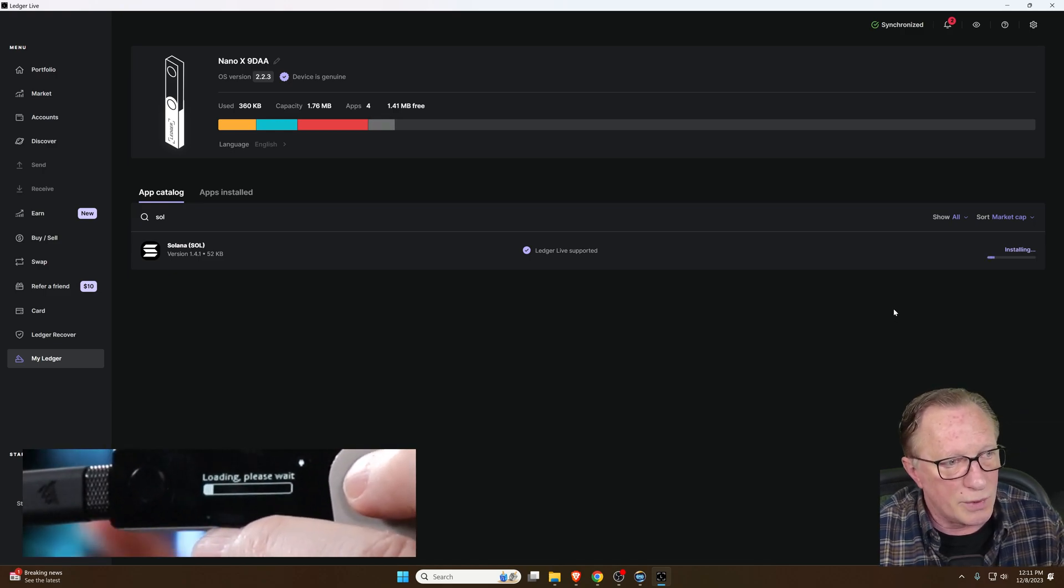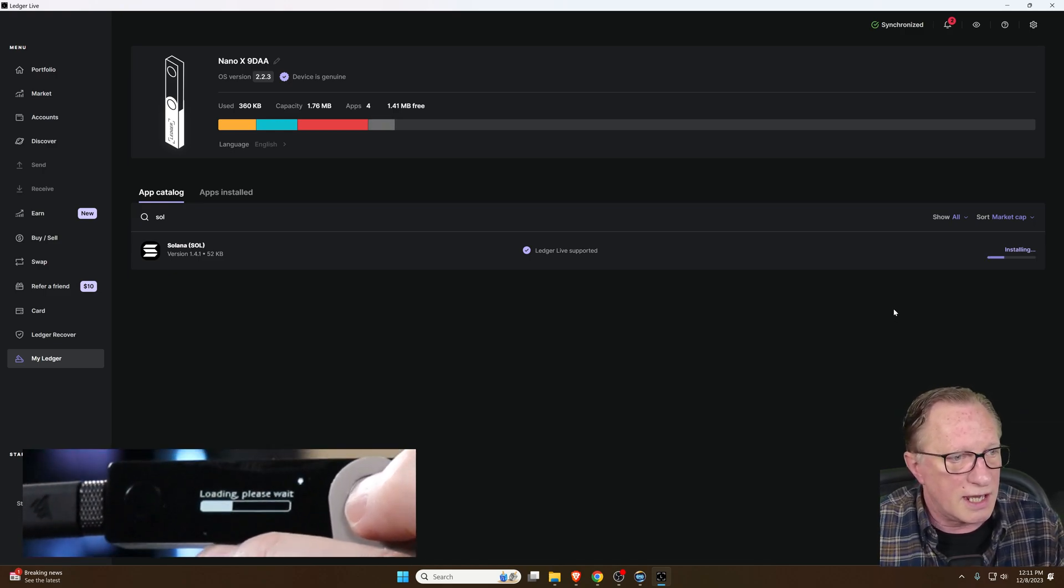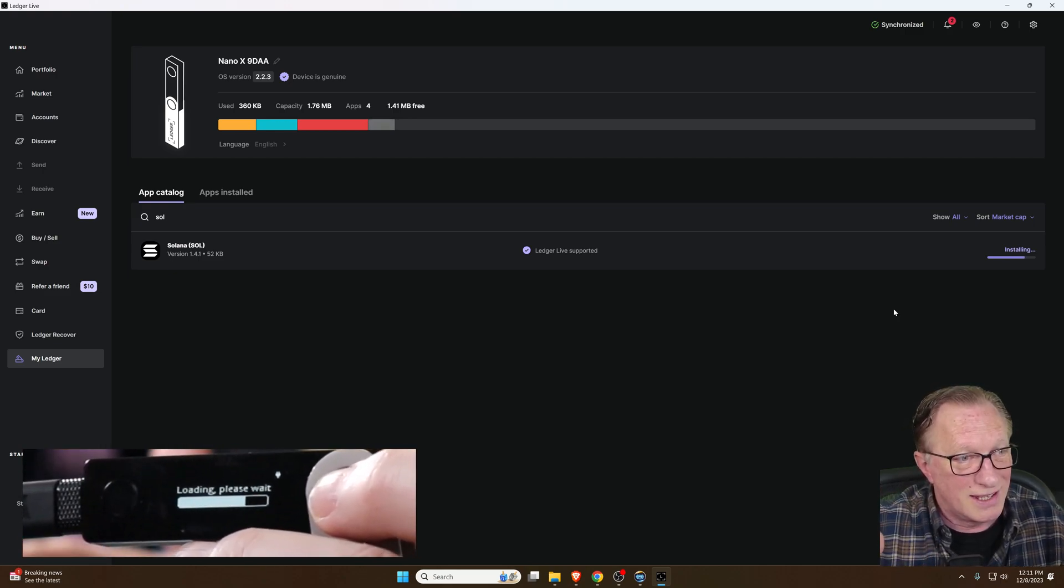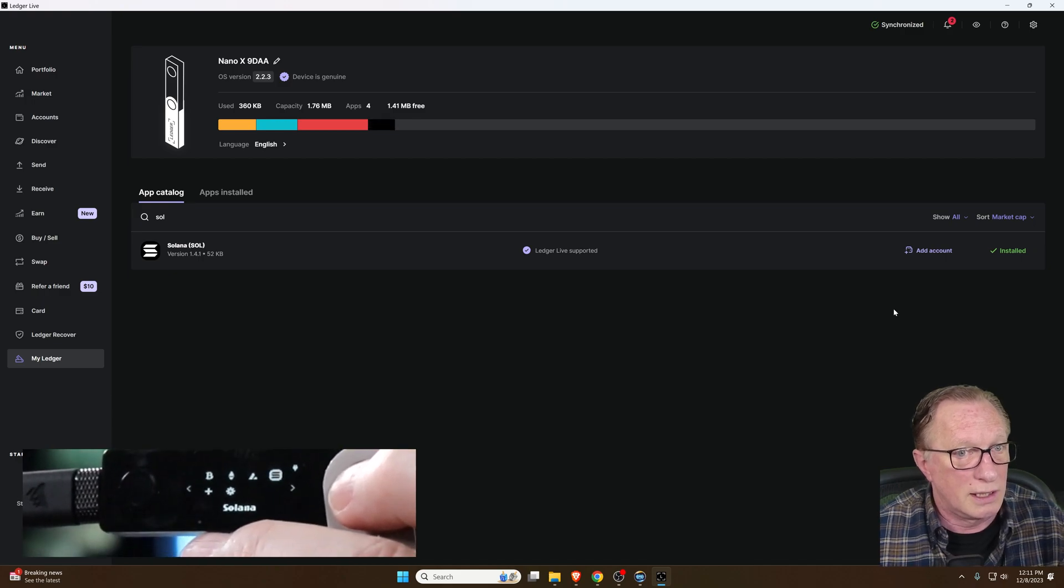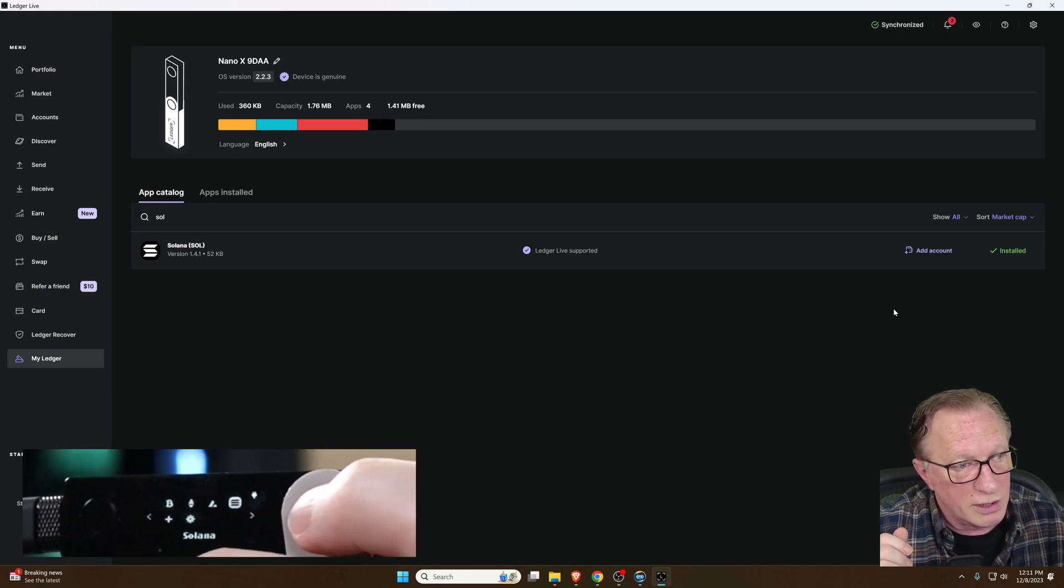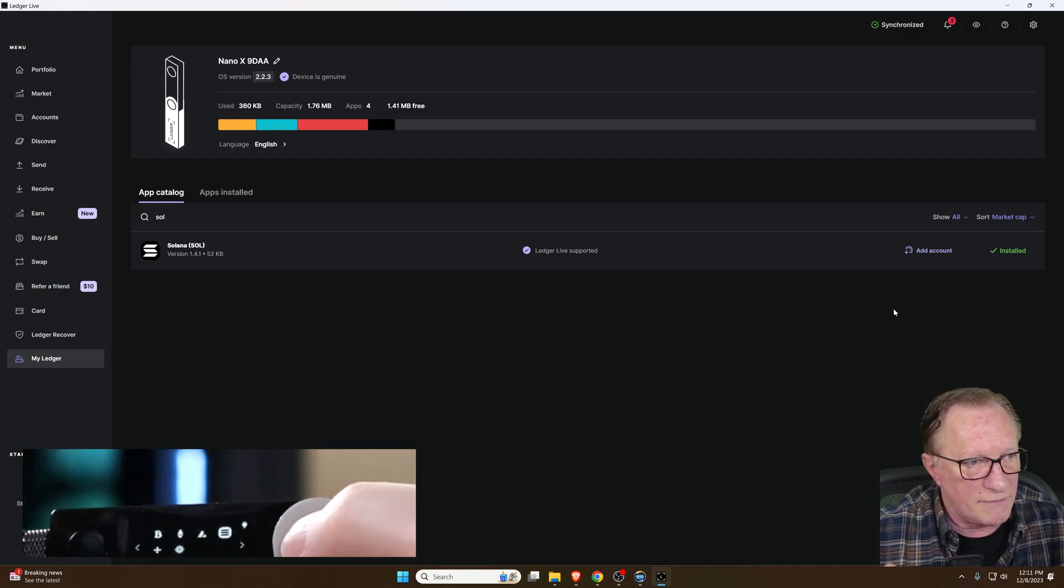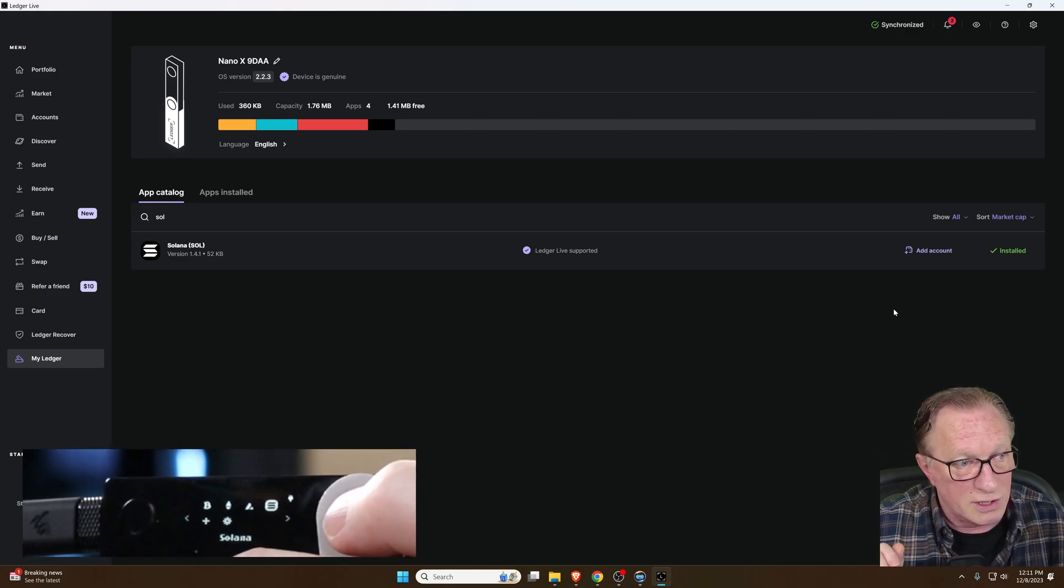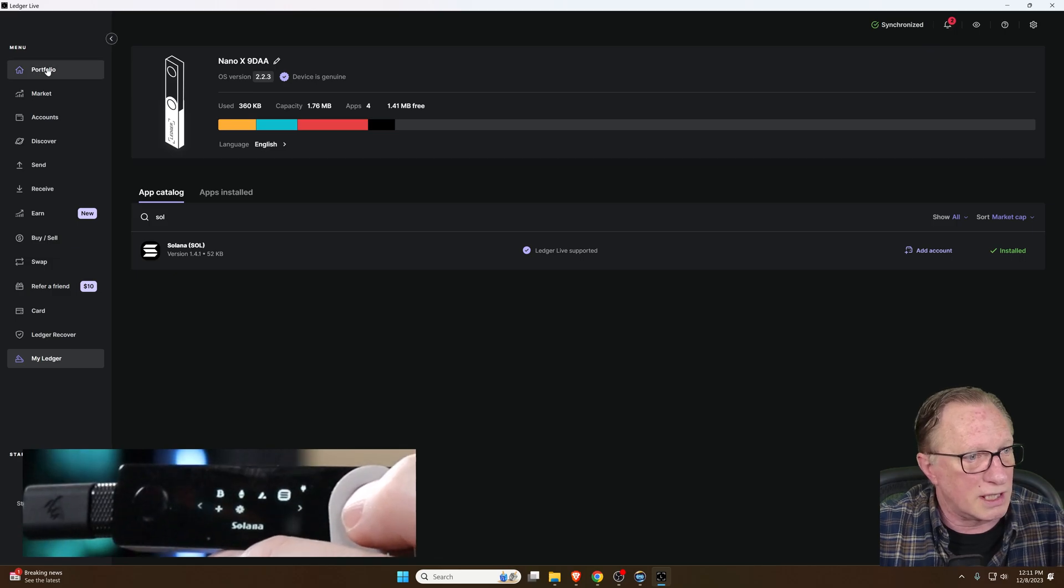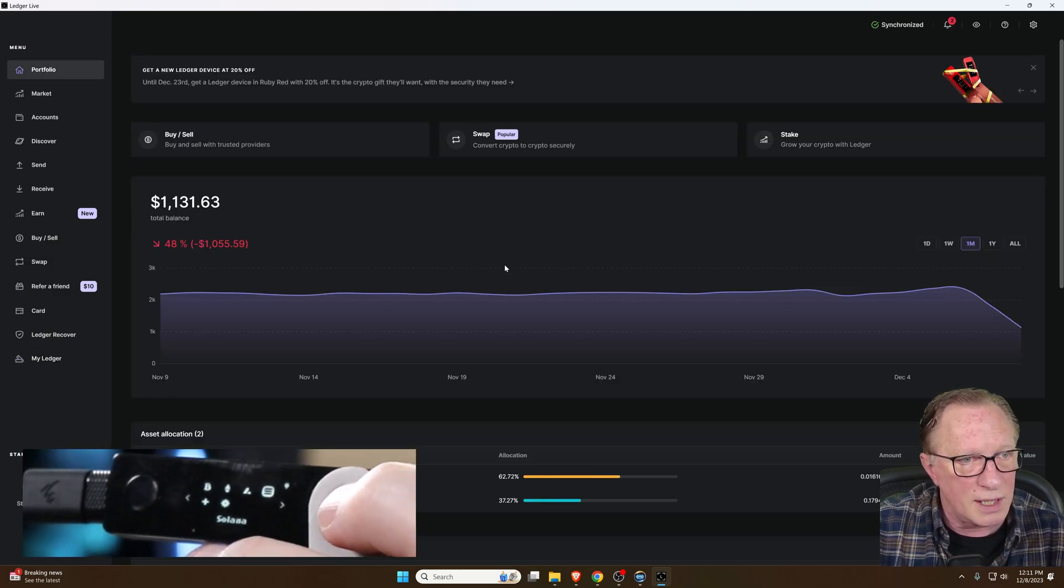This is how we have the Solana functionality on our hardware device. What this is doing, this process is creating a Solana wallet private key on your device, and then the public facing part of the wallet can be exported out so that you can manage it. Once we've done this, we're done with Ledger Live. We don't need Ledger Live anymore.